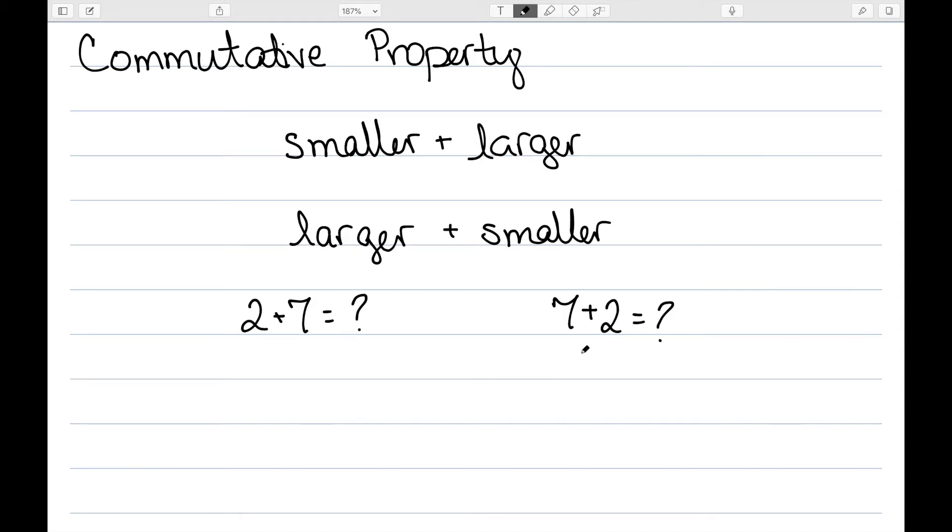We would have 7, 8, and then 9, because we're going to count up 1 and 2. And so this one would be much easier for them to solve using those facts than 2 plus 7.